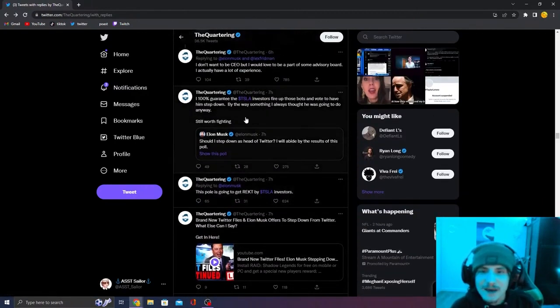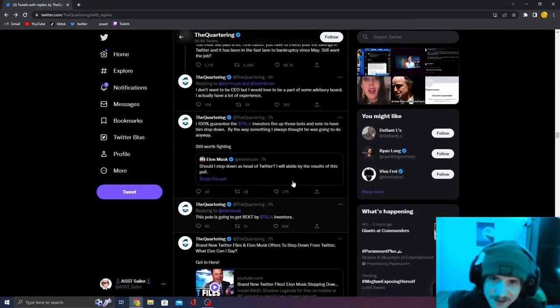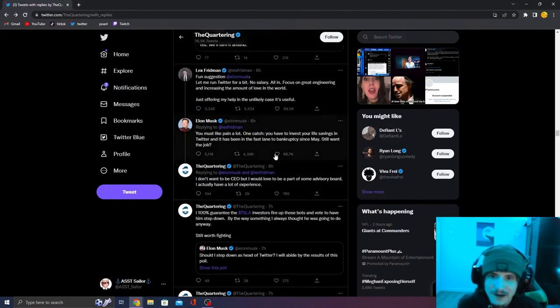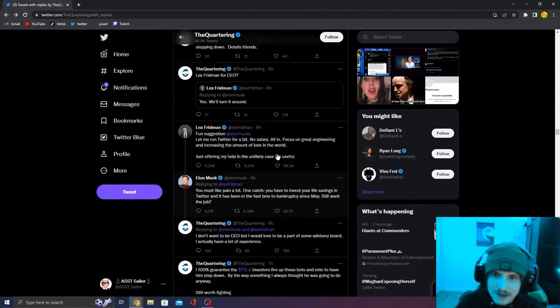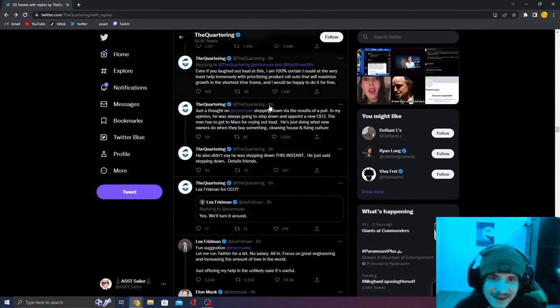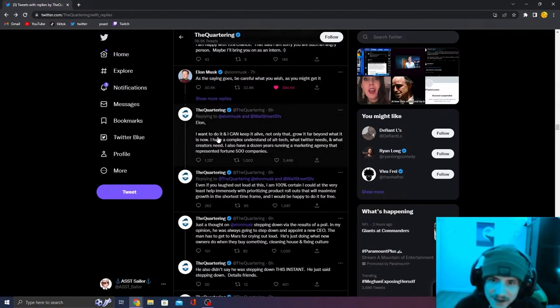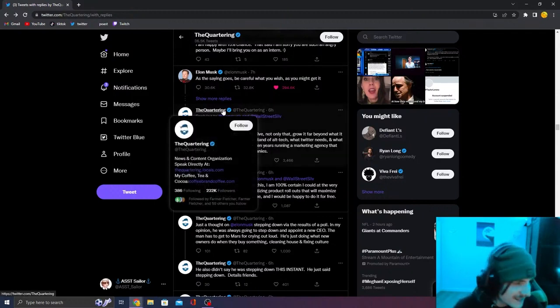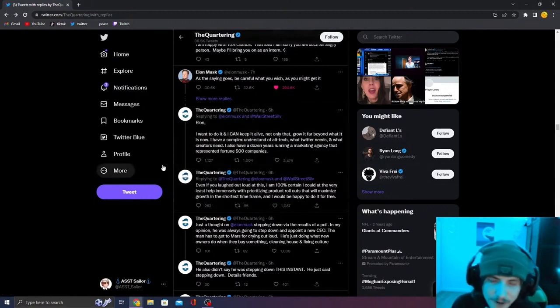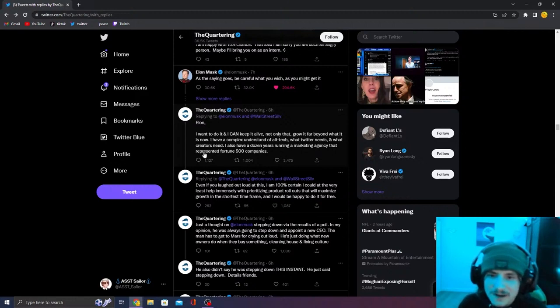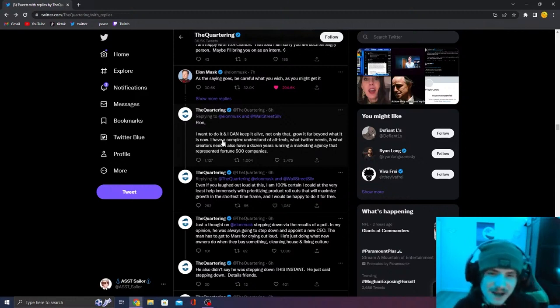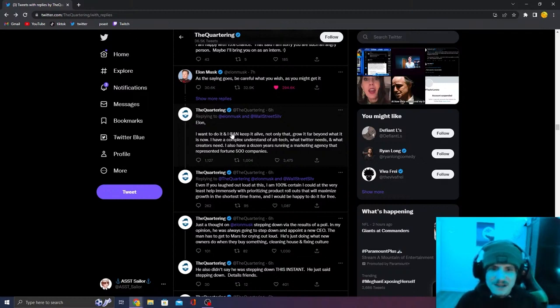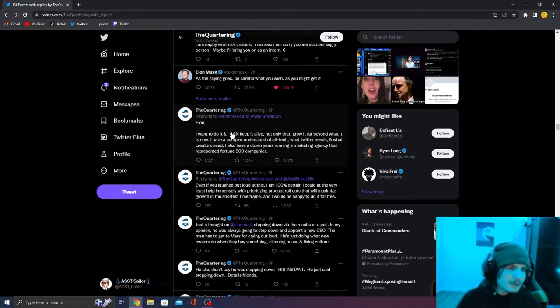So the second this starts happening, the quartering starts crying. Basically the quartering does not want Elon Musk to step down as the CEO of Twitter. So he starts begging. He tries to get the CEO job. Elon, if you want, I can keep it alive. Not only that grow it far beyond what it is now. I have a complex understanding of all tech, what Twitter needs, what creators need. I also have a dozen years running a marketing agency that represented fortune 500 companies, please, Elon, let me run it.